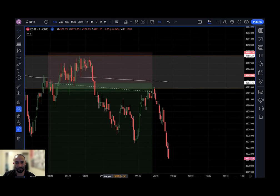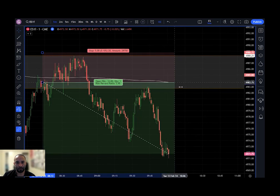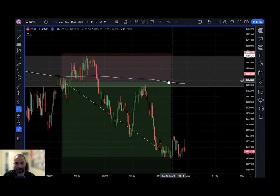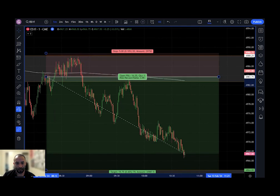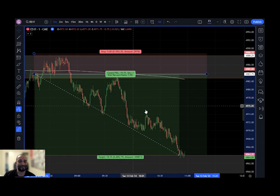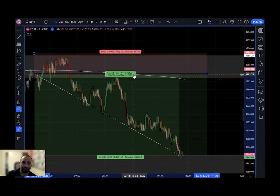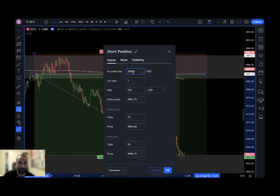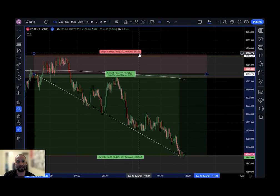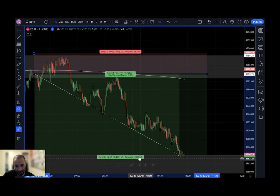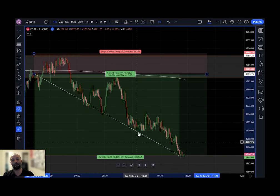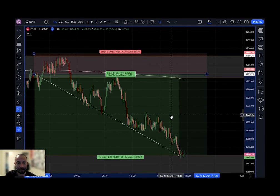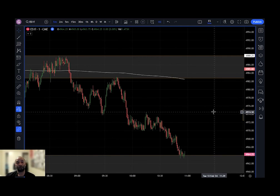This trade almost came back and reversed on me, but eventually it came down and hit my target — closed out for 19.75 points. I risked one contract. With a $30,000 account size, my account would have dropped to $29,750 if I'd lost, but since I won, my account gained $987.50 for a new balance of $30,987.50. So that's how you use the long and short position tool. If you found this video helpful, please hit the like button and subscribe for more helpful content just like this.